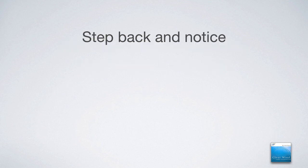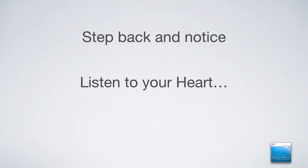So step back and notice. And listen to your heart. And everything begins to shift and change in that moment.